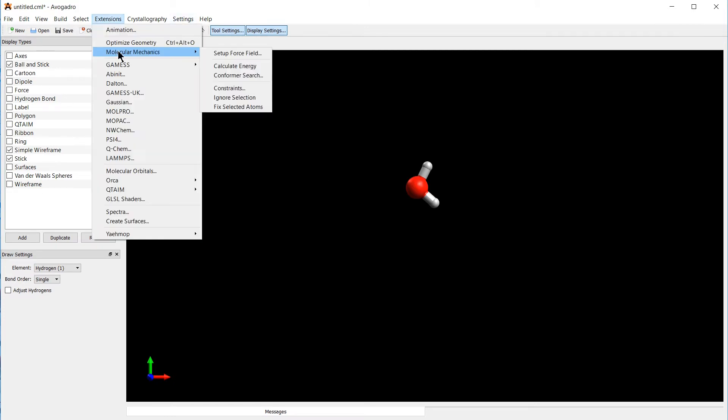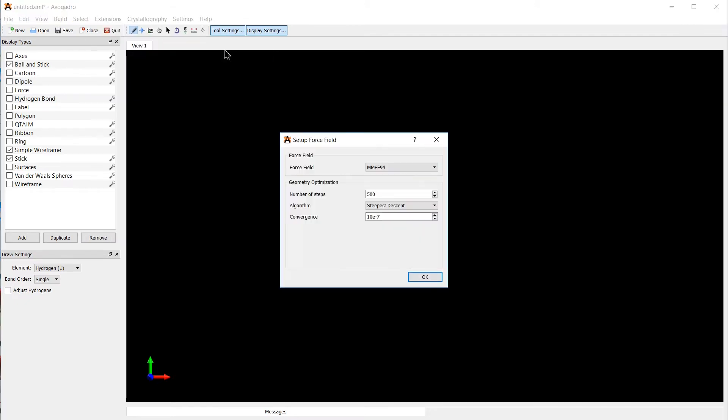You can change the force field here in Extensions Molecular Mechanics and Setup Force Field. You see that the force field that was selected by default here is the MMFF94 force field. And we have a few other force fields available.